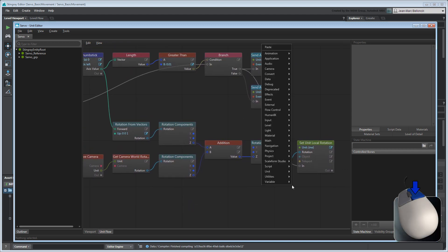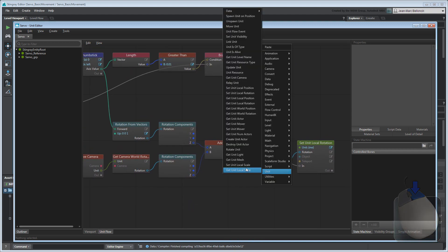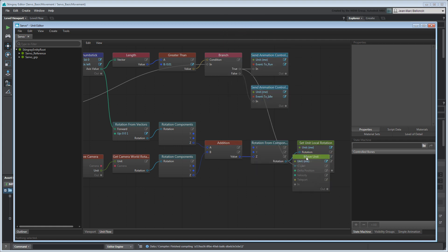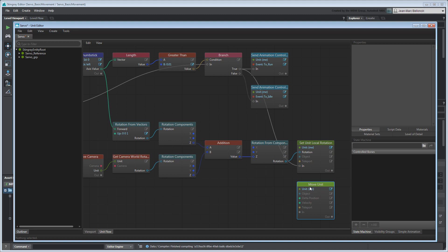To translate Servo's unit in our level at runtime, we'll use a Move Unit node. This node requires either a delta position or a velocity. For this tutorial, we'll use the Delta Position port, which calculates a position difference based on the time elapsed between frames, or delta time.